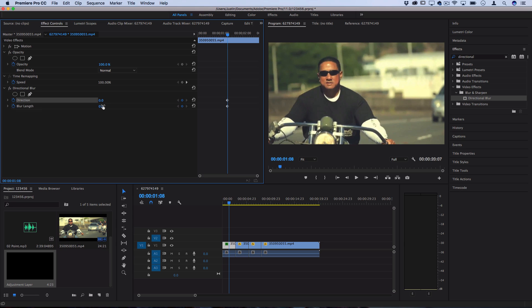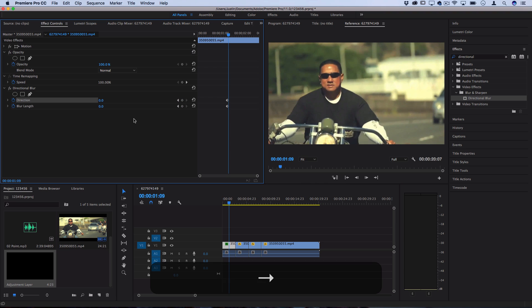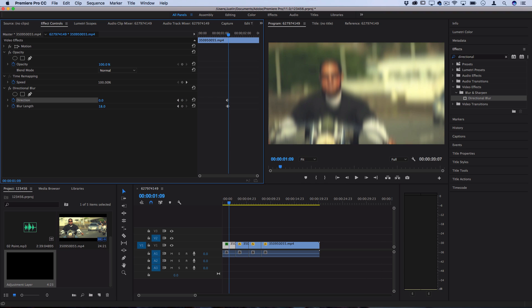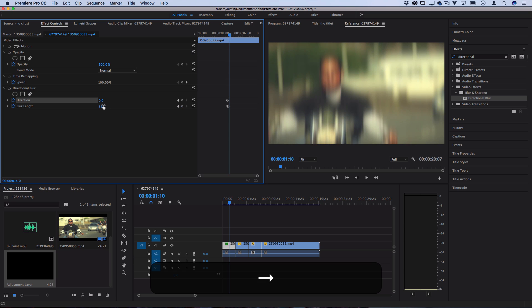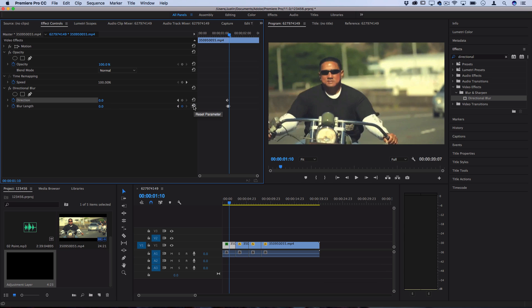Now I'll start at zero for both by default but I'll move over with my arrow key one frame to the right and I'll add a bit of blur, and then I'll move over another frame to the right and I'll click reset back to zero.